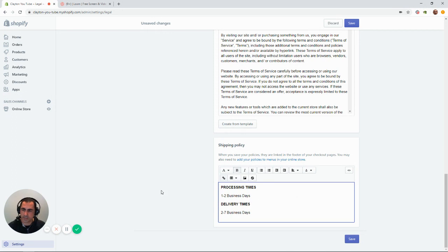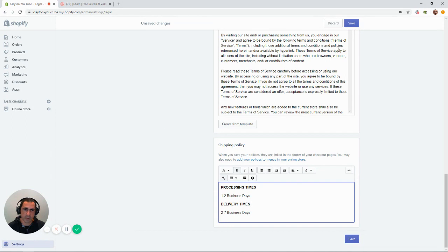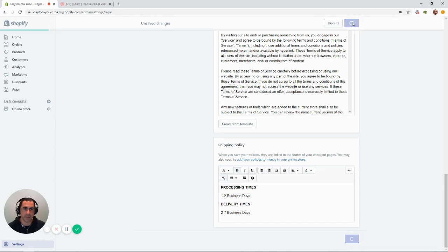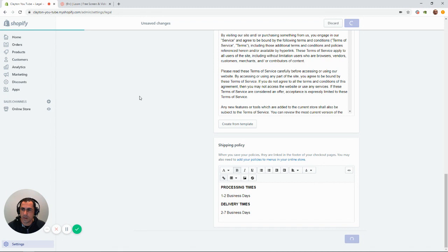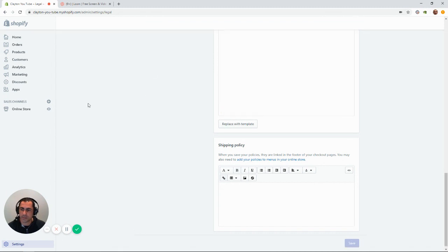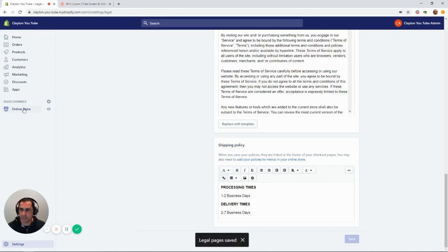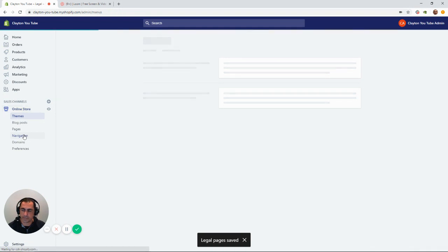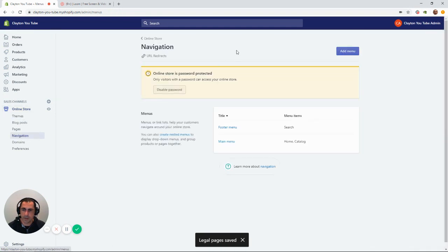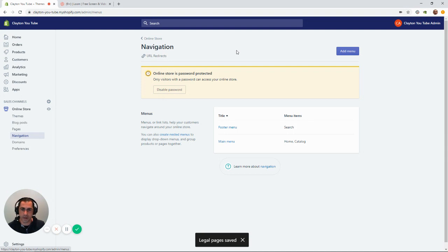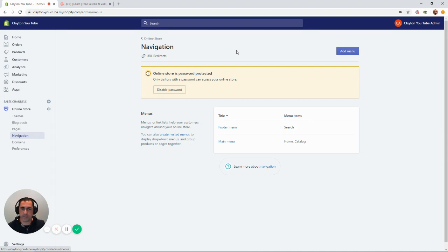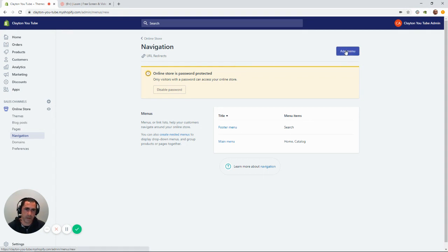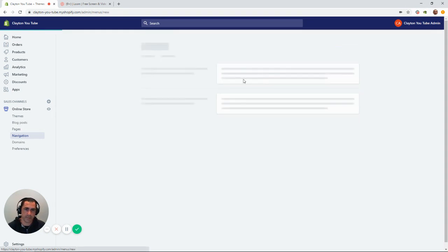I might just show you how you can actually add this to the navigation of your site as well. So, obviously, we want to save up here in the top right. And then, to actually get to navigation, you want to go online store and you want to click navigation. And the theme that I normally use is called Debutify. You can have multiple navigations in the footer and we're actually going to put this in the footer. So, we're going to make a new menu, add menu.